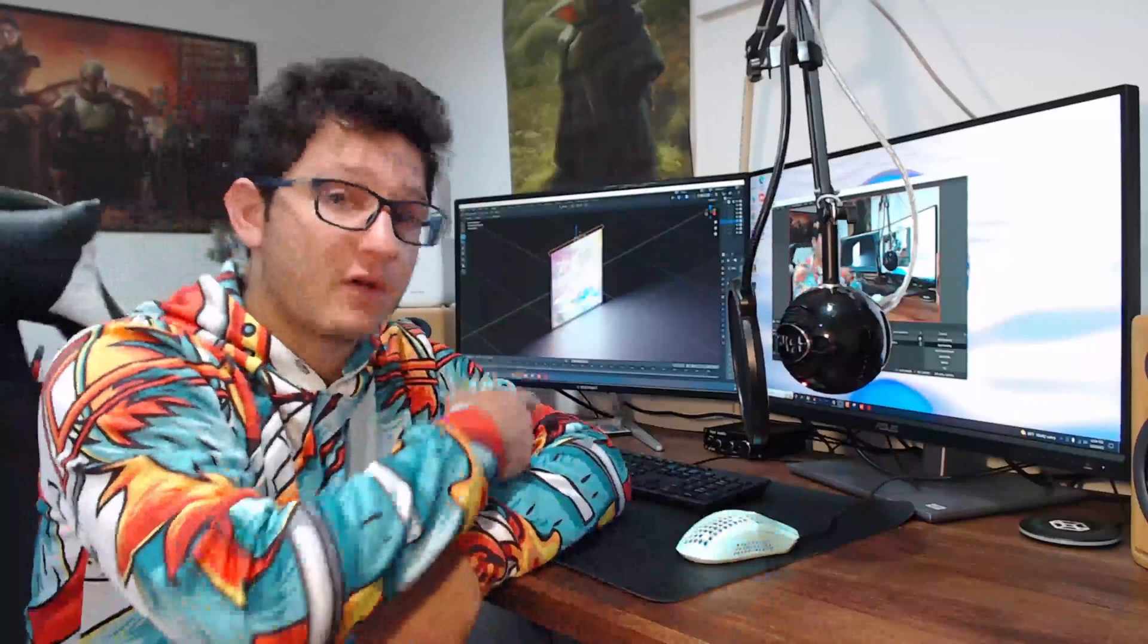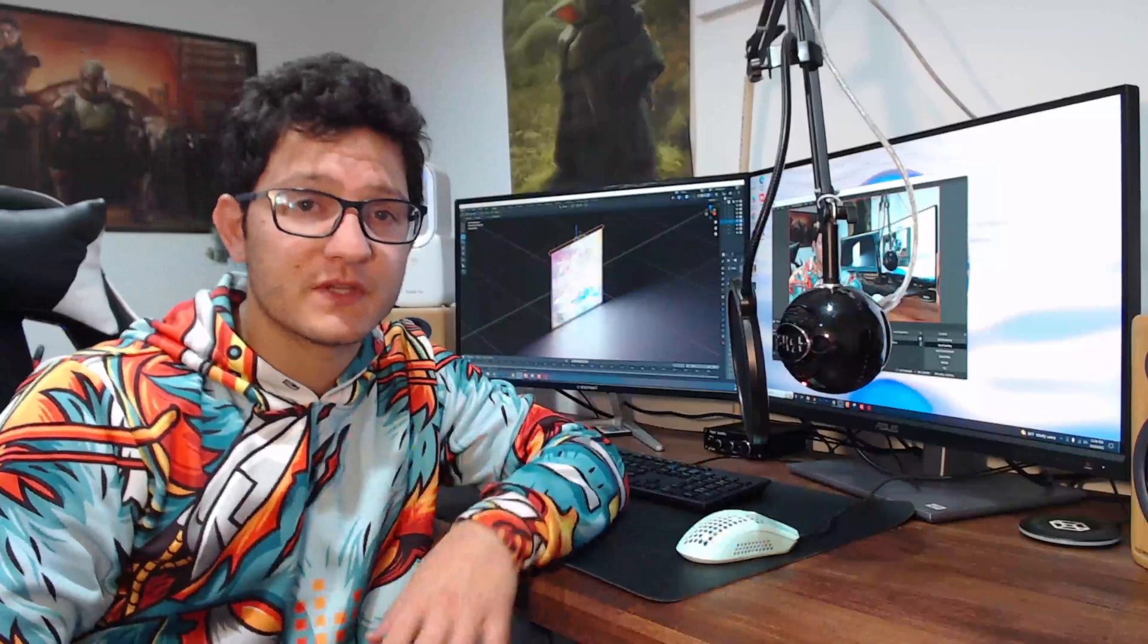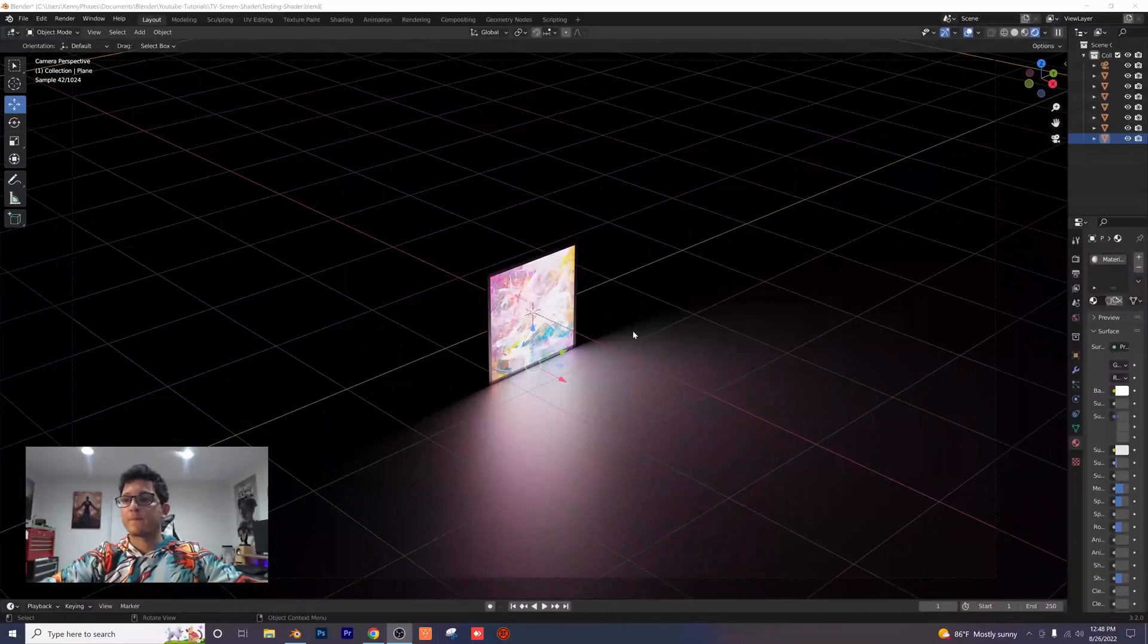Welcome back. Today I will show you how to create this awesome TV screen shader in Blender. It's super simple. Let's go ahead and get right into it.